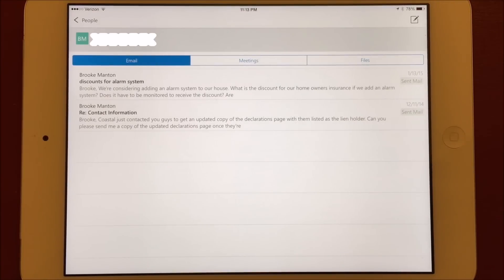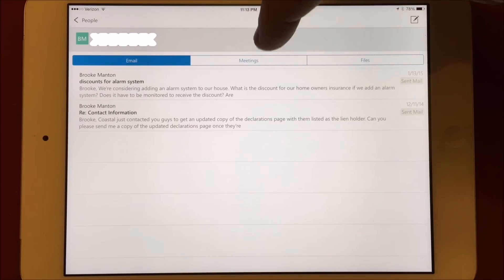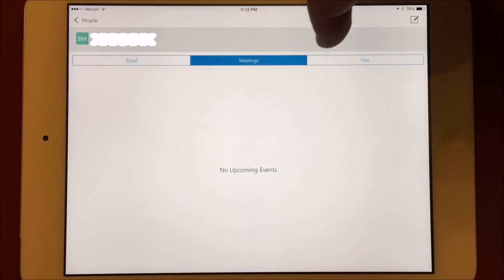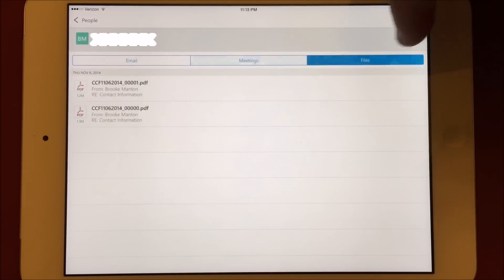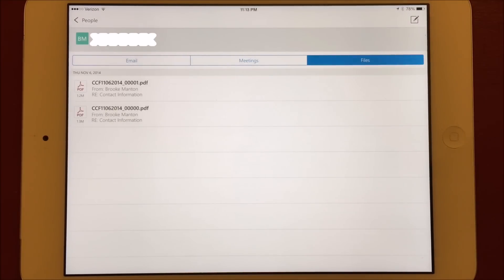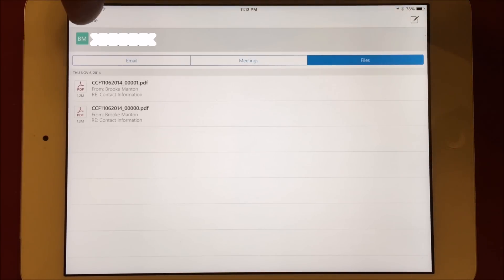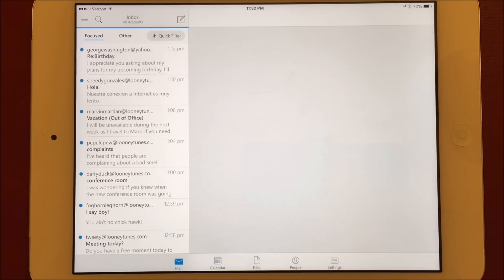The People tab lists all the recent people that you've communicated with through email. You can click on a specific name and view the thread of conversations you've had with that person, and you can also see calendar appointments you have in common, as well as files you've received from them.